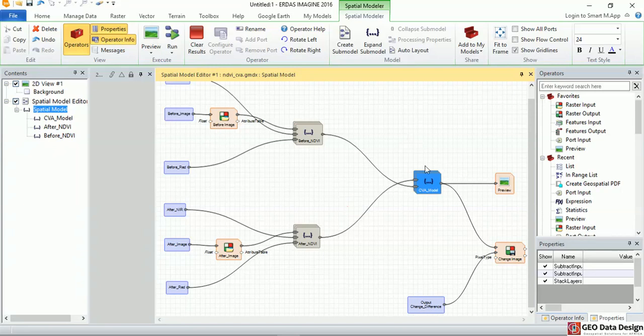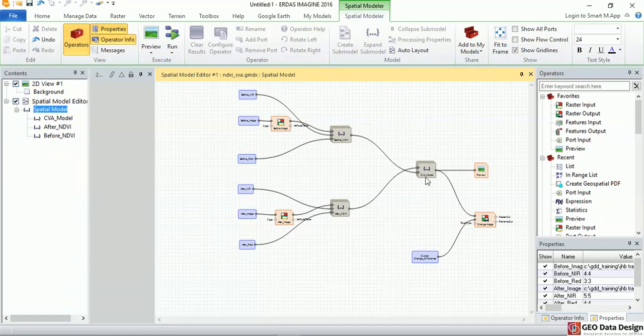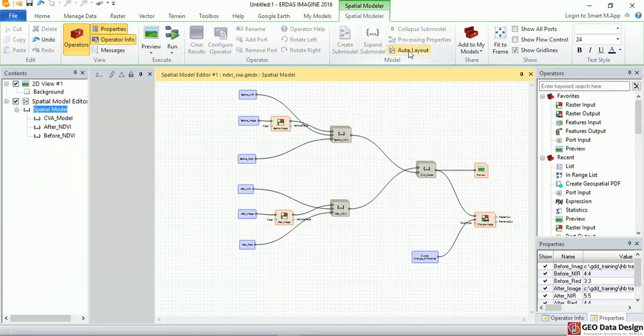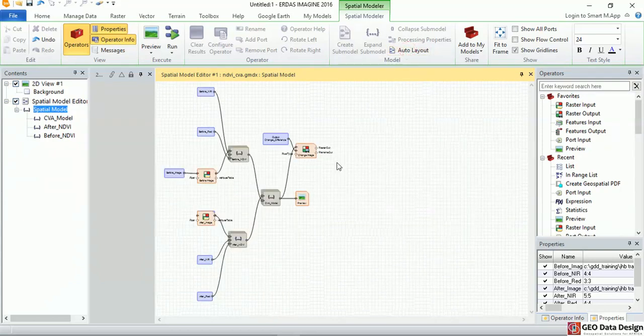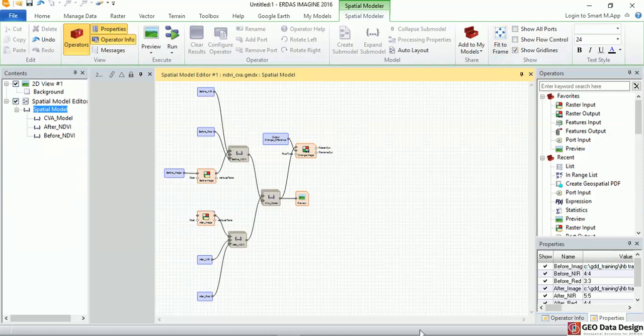All right, so that's the part that is calculating the CVA and stacking the images together. So what I've done now is I've basically simplified my model so that it's easy for me to edit. I can move this around, I can extend it going to the left or going to the right. If I click on auto layout, it basically rearranges my icons so that I can see my operators better.